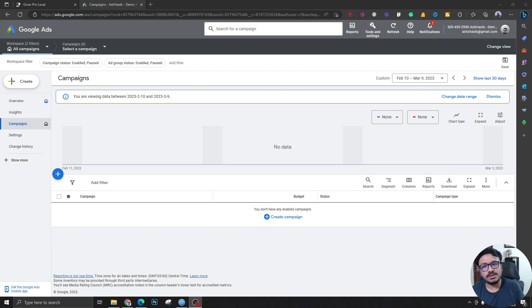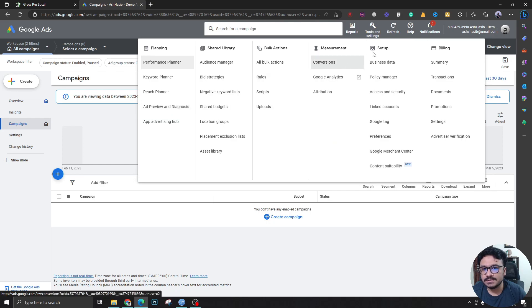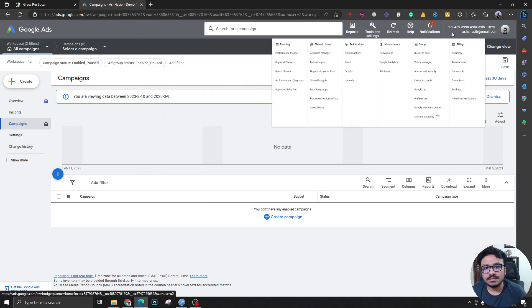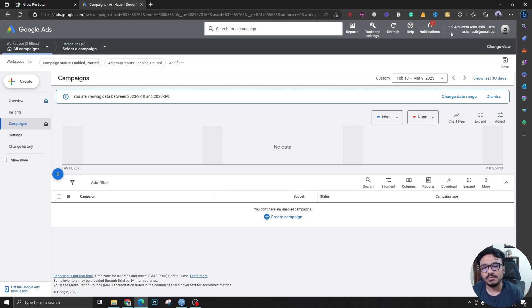Now we know that there's a tool called ad reports and ad preview and diagnosis but we want more of a real result scenario here. So we want to see what competitors are doing.